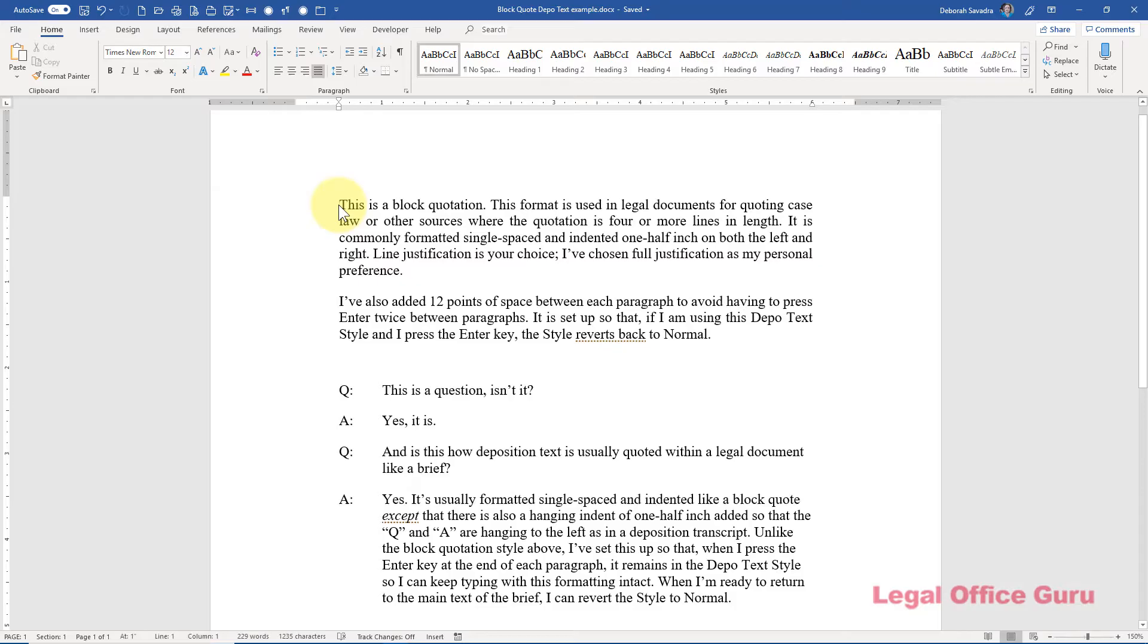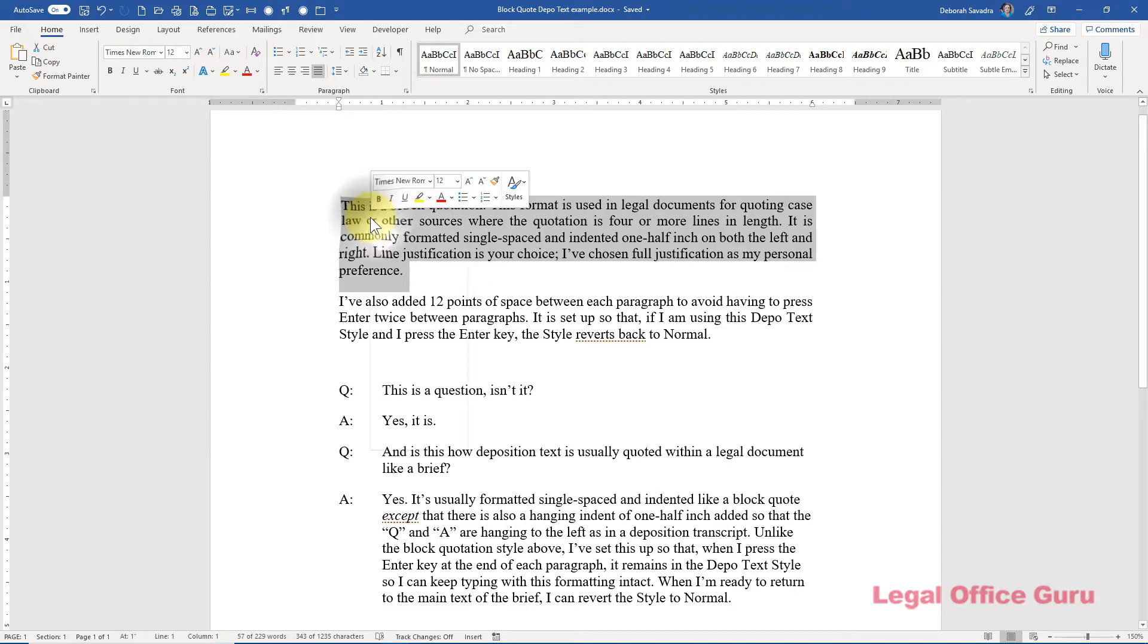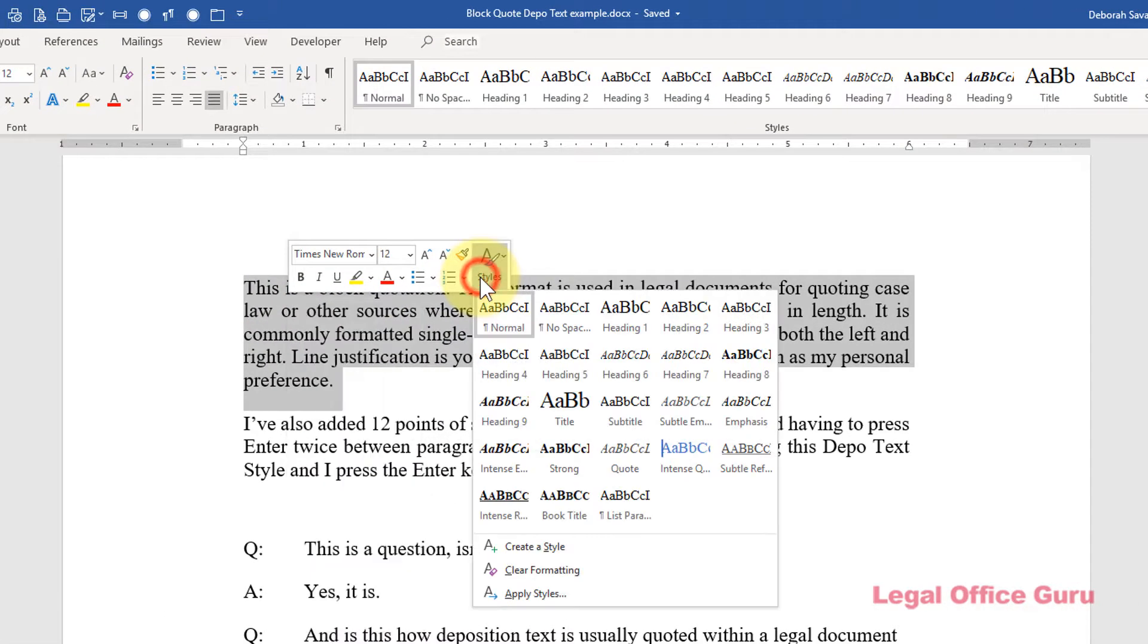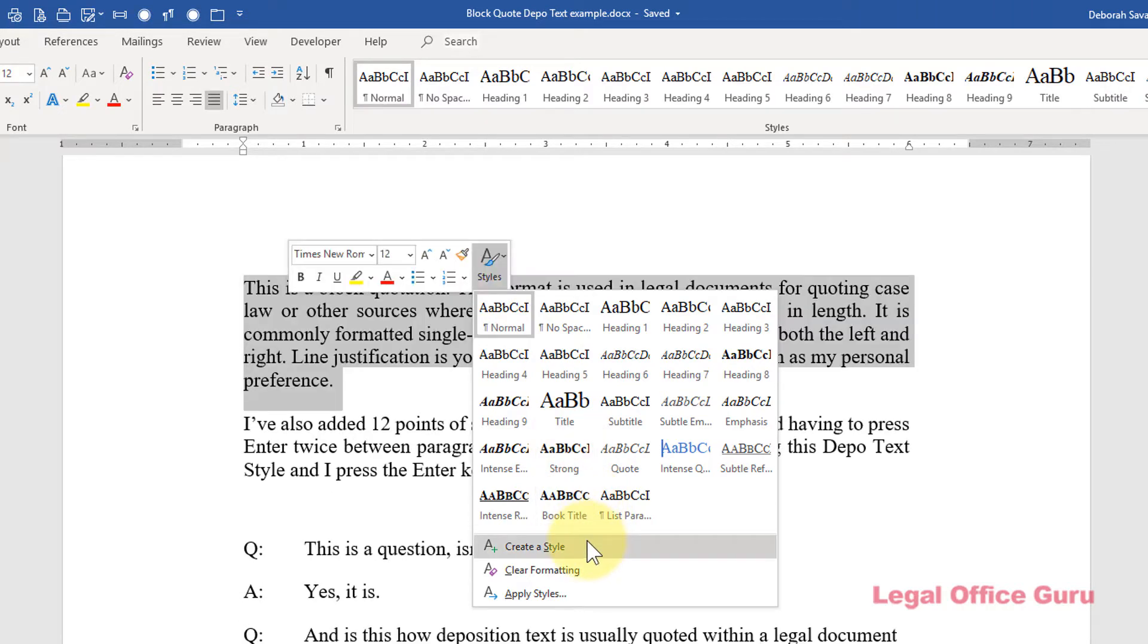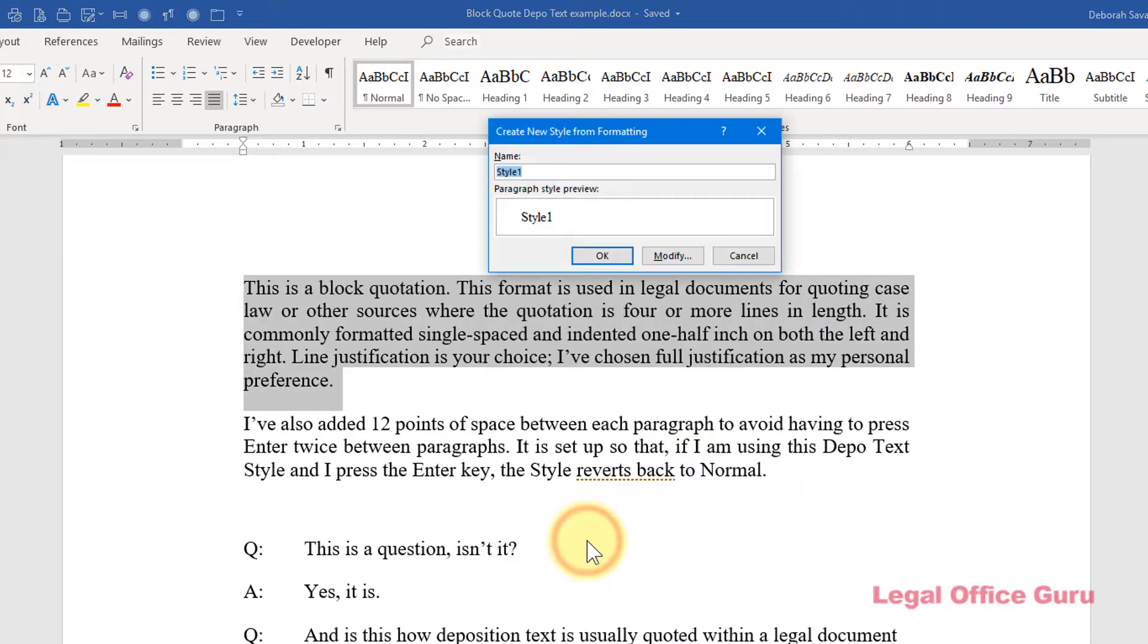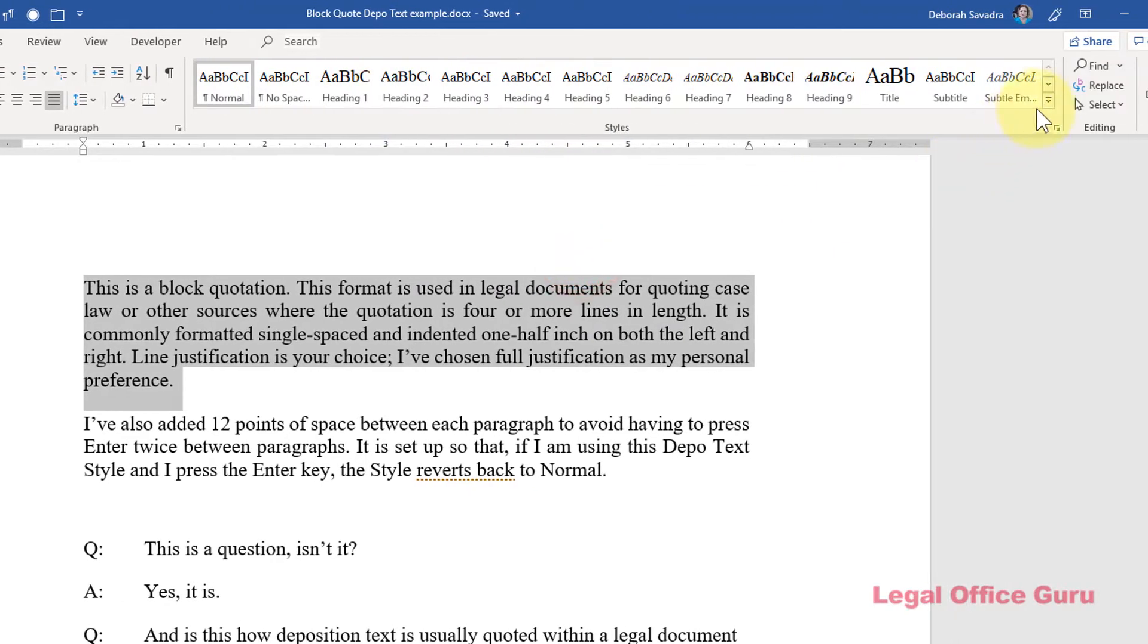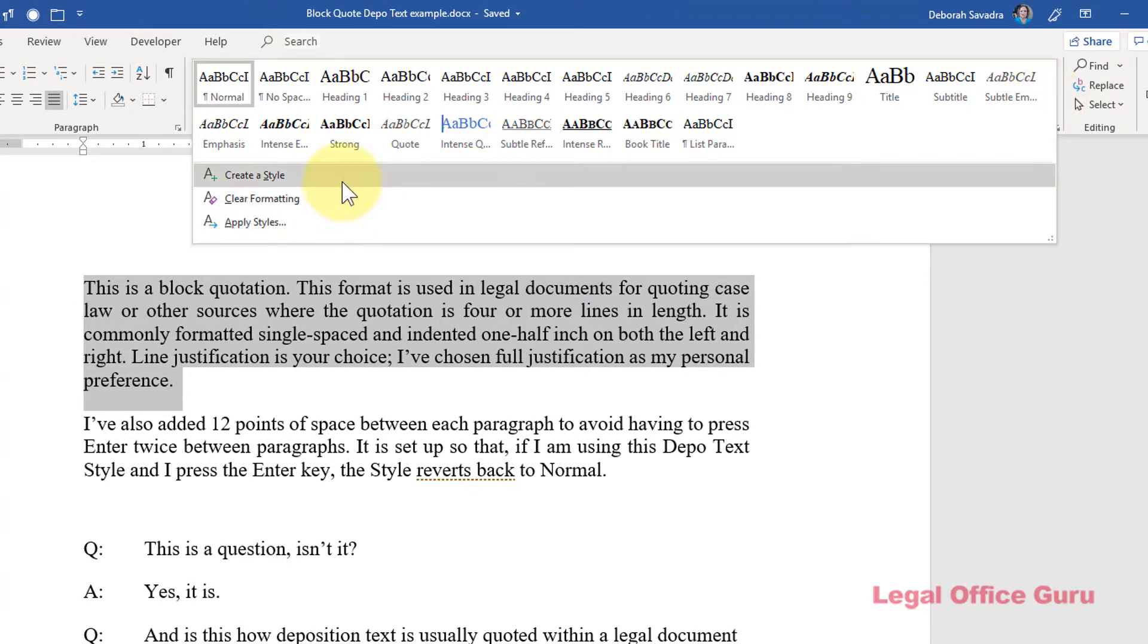So, this is hands down the easiest method for creating a new style. Simply format some text the way you want the style to appear, then select it, right-click on it, click Styles, then create a style. You could also use the drop-down up here in the Styles area on the Home tab to get to that same dialog box.